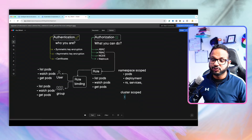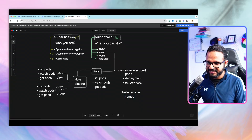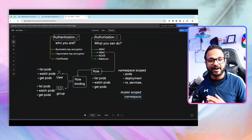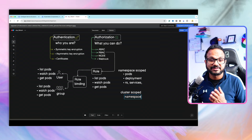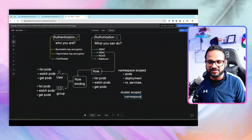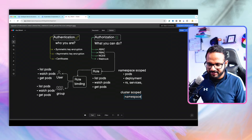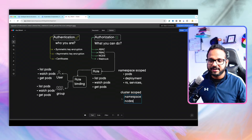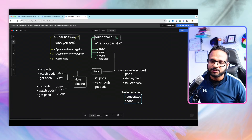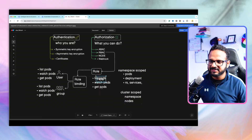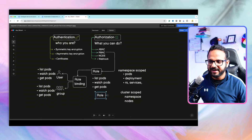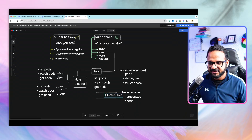We also have cluster-scoped resources, such as namespaces. A namespace is part of the cluster, and all the pods, deployments, replica sets, config maps, secrets — all those are part of one or more namespaces. Namespace has cluster-wide scope, and nodes also have cluster-wide scope. So to grant access to cluster-scoped resources, instead of creating a role, we create a cluster role. This specifies that the role is not at the namespace level — it is at the cluster level.